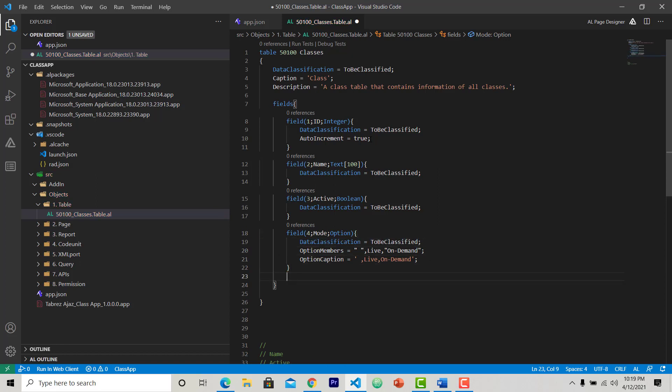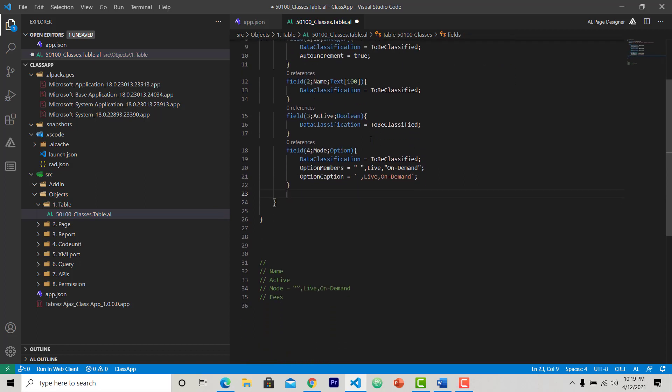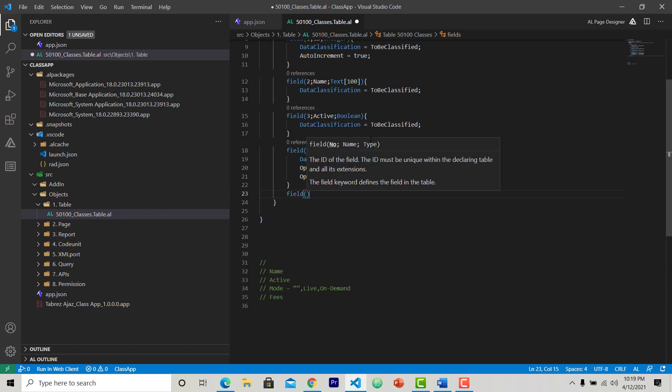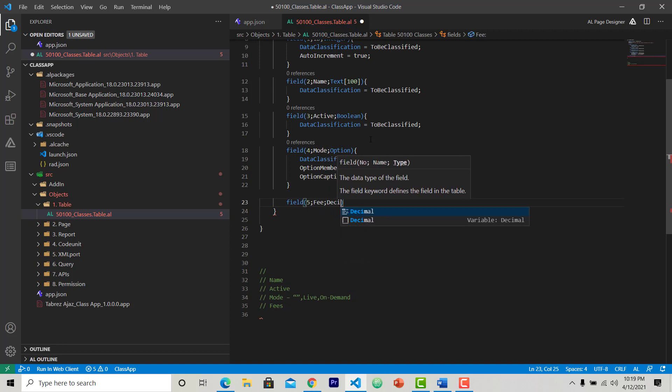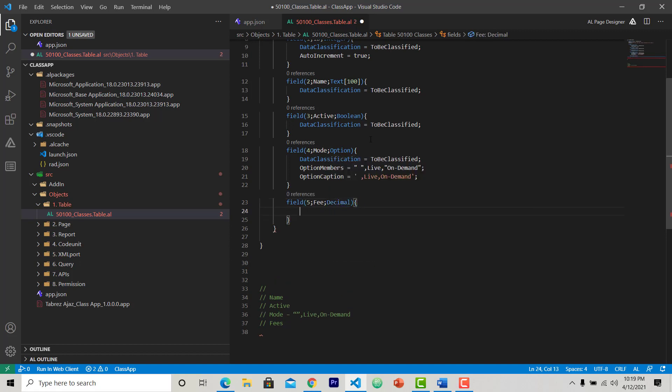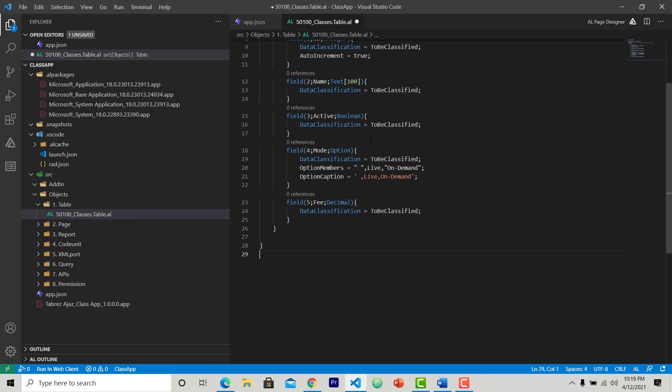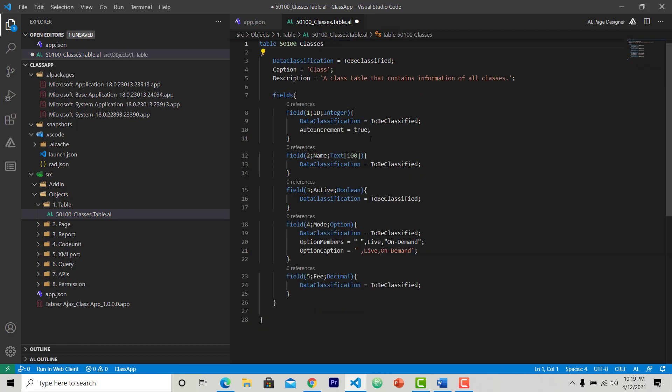Data classification. And last field is price. It's a type of decimal, decimal, data classification ToBeClassified. Okay, so all of our fields are created now. So this is the table.